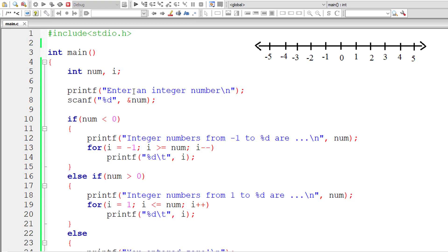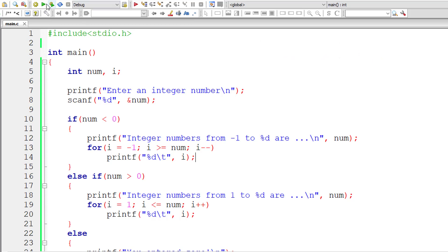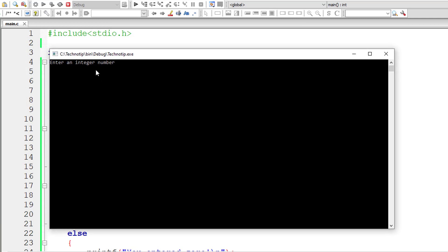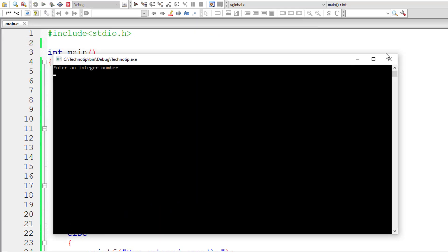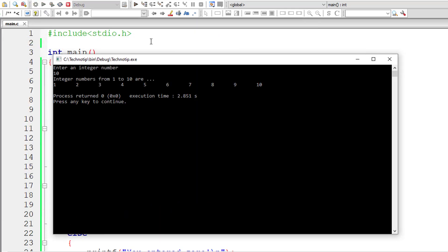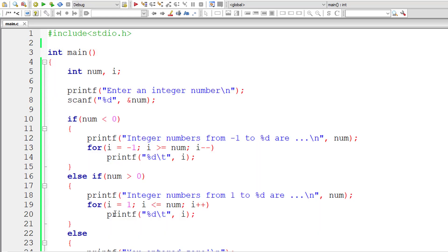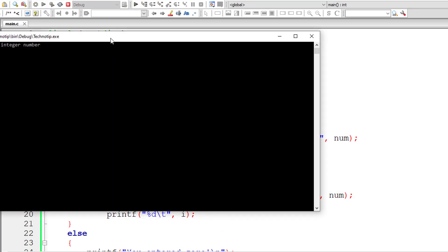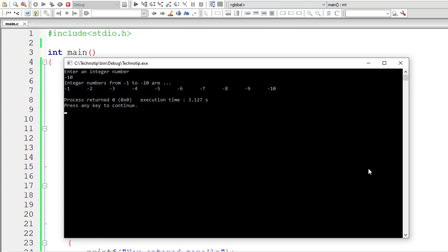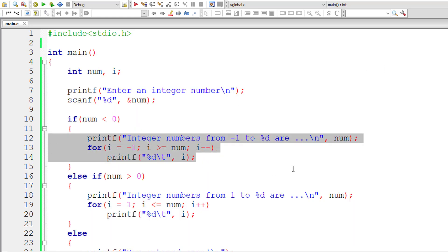Let me compile. There are no errors. Let me execute it. First I'll enter 0 — the code inside the else block executes and it prints 'you entered 0'. Now let's enter positive 10 — integer numbers from 1 to 10 are printed: 1, 2, 3, 4, 5, 6 up till 10. Now let me execute for negative 10 — it prints integer numbers from minus 1 to minus 10, using the code inside the if block.